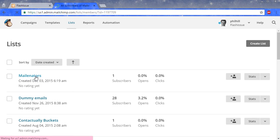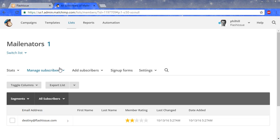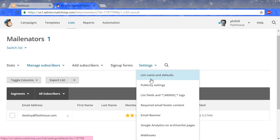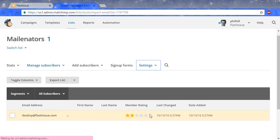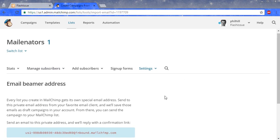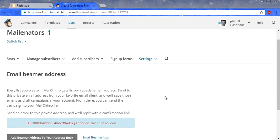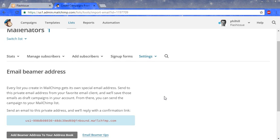Go to settings and select the email beamer feature. MailChimp's email beamer feature will allow you to send your Flash Issue email to MailChimp, and from there you will send your email through MailChimp.